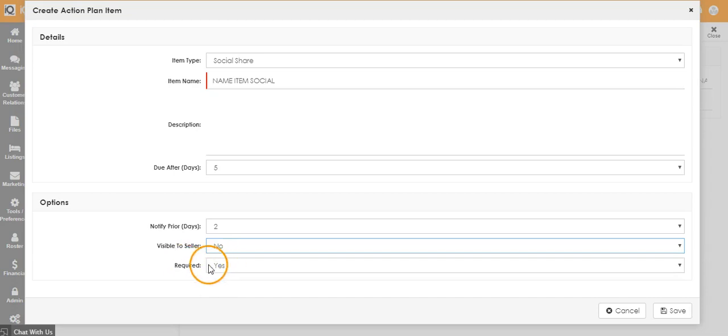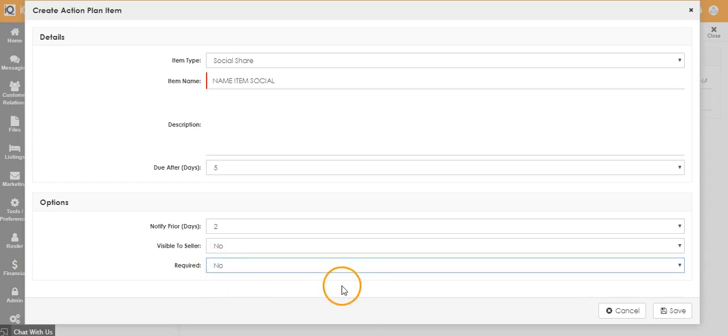If you leave the required to yes, you will not be able to snooze or dismiss the action without completing it. If you set it to no, you will be able to snooze the action item.